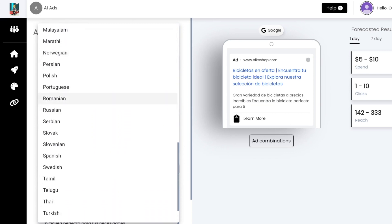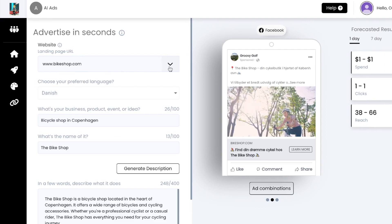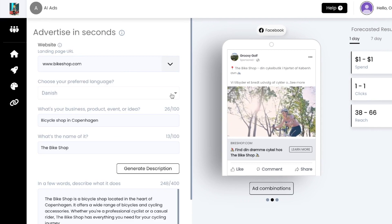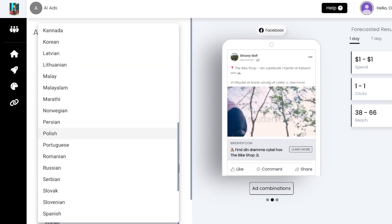To start, open your prompt section in any ad platform and select your language. For this example we will select Spanish.